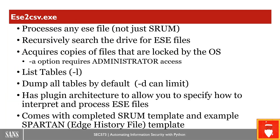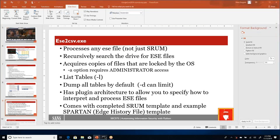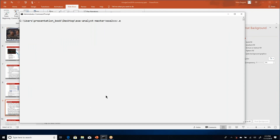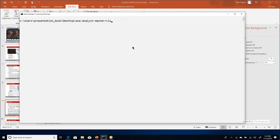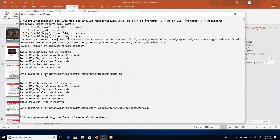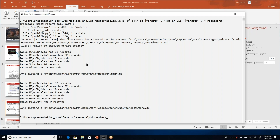ESE to CSV is the command line version of this. It gives us access to these databases. Here's ESE to CSV.exe — if I do dash H, it gives me the help. I can list files, acquire live files, and recursively search through folders to find ESE databases. Let's run a recursive search to find ESE databases on my system. Here I can see an ESE database called QMGR under the Network/Download directory. My command used R for recursively go through the hard drive and L to list the folders. Underneath that, I can see it has a messages table, process table, and delivery table — though they're all empty.